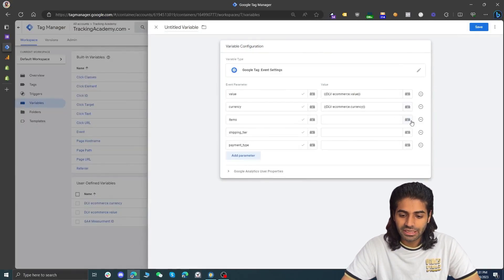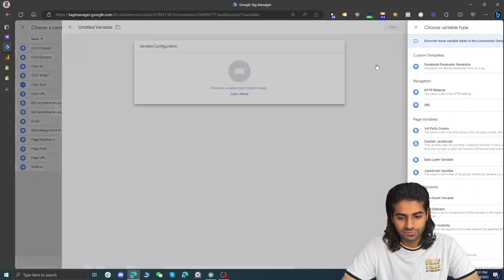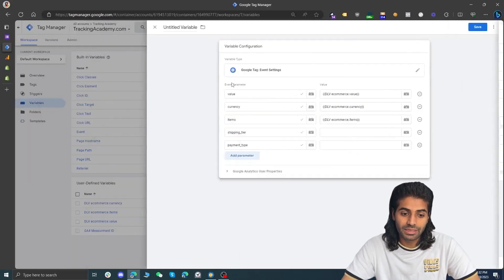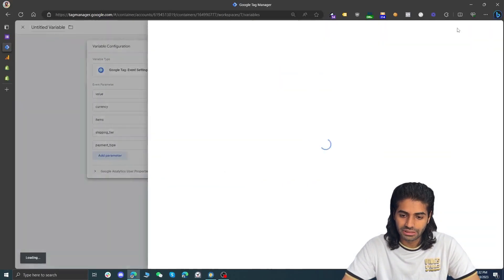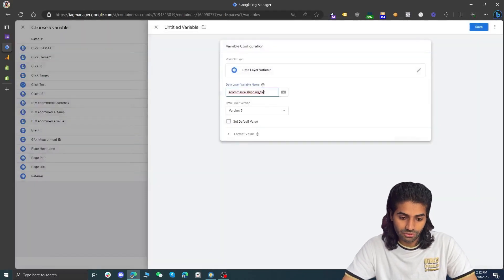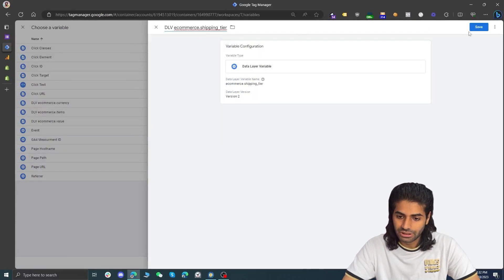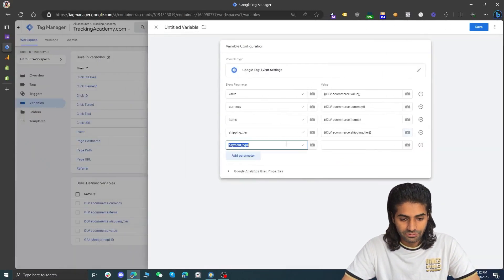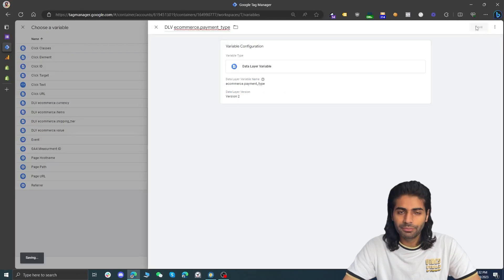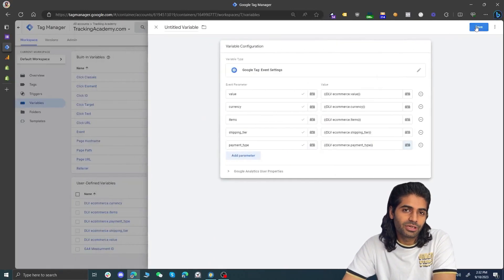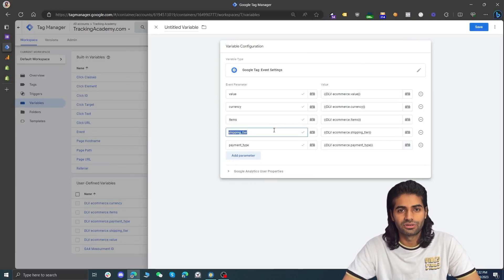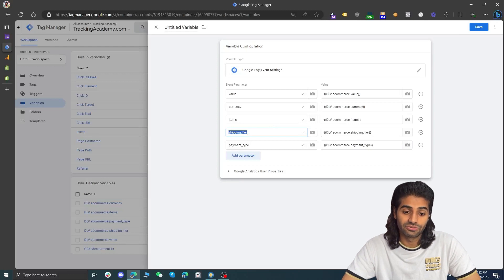Now we need to capture the items array. The items array is also part of the e-commerce object, so we set the data layer variable to ecommerce.items and name it dlv_items. Now we need to do the same for shipping tier and payment type. Let's create a data layer variable for ecommerce.shipping_tier and name it accordingly. The last one is ecommerce.payment_type. Payment type tells Google Tag Manager what kind of payment method the user used, and shipping tier is used if you have different shipping tiers such as standard or express.